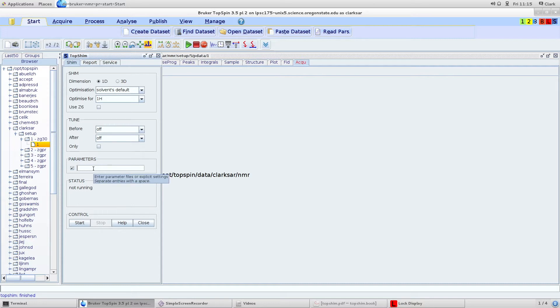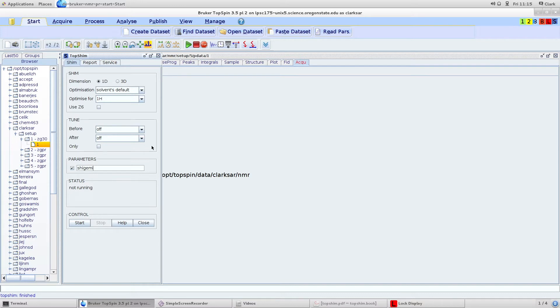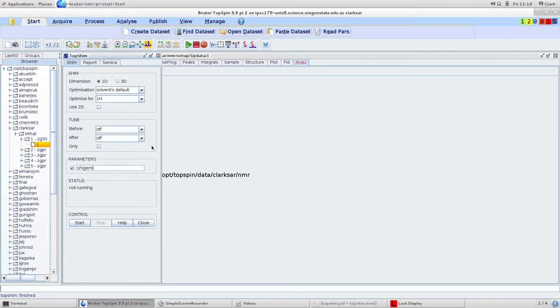Another option is shigemi. You want to use this if you're using a shigemi tube. Shigemi tubes are usually used when you have a small sample volume. Because you have a small sample volume, your axial shims in Z5 and Z6 and Z4 might be outside the boundaries of your sample volume, so it'll give you a bad shim set. If you type shigemi, it'll just do shim on Z1, Z2 and Z3.